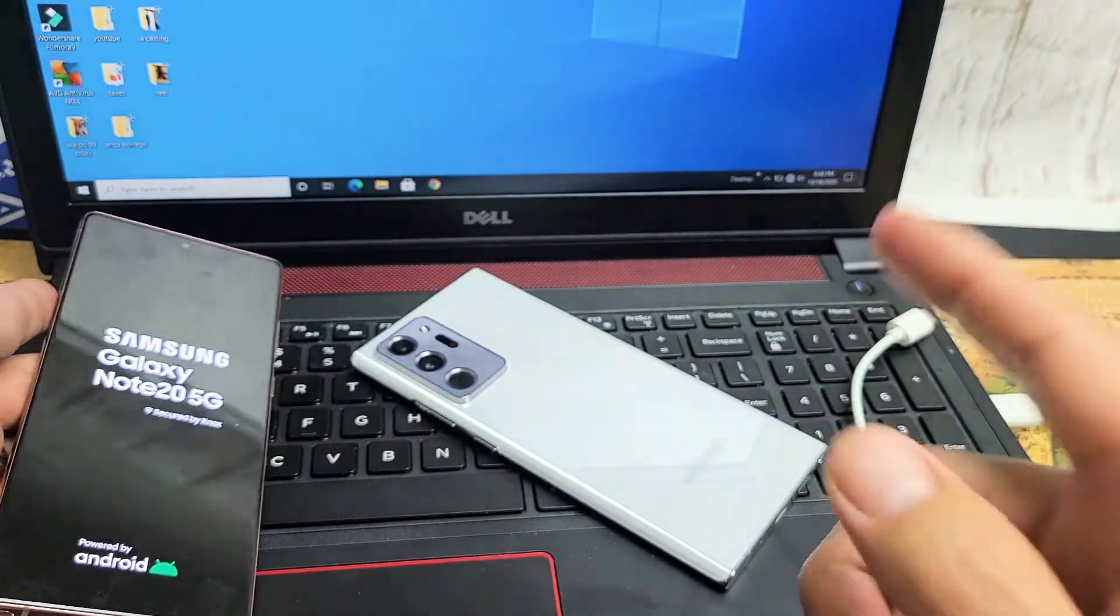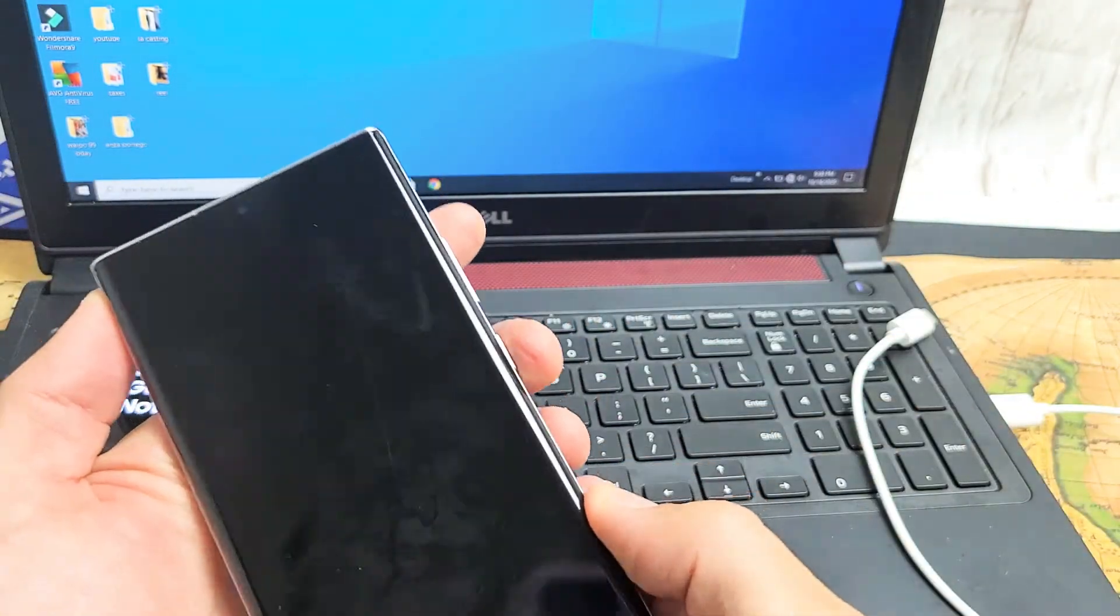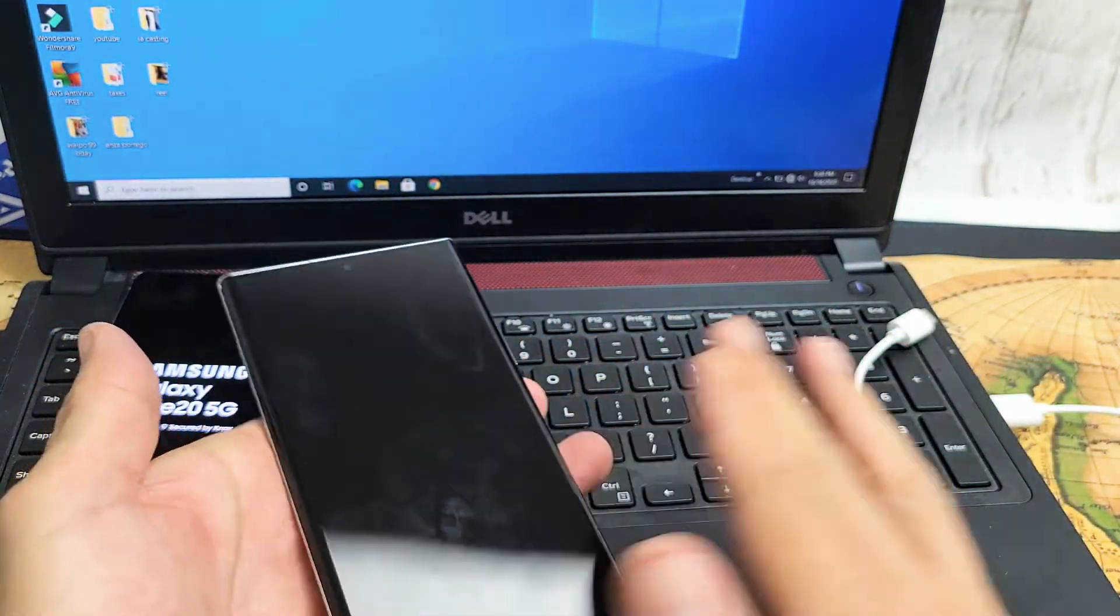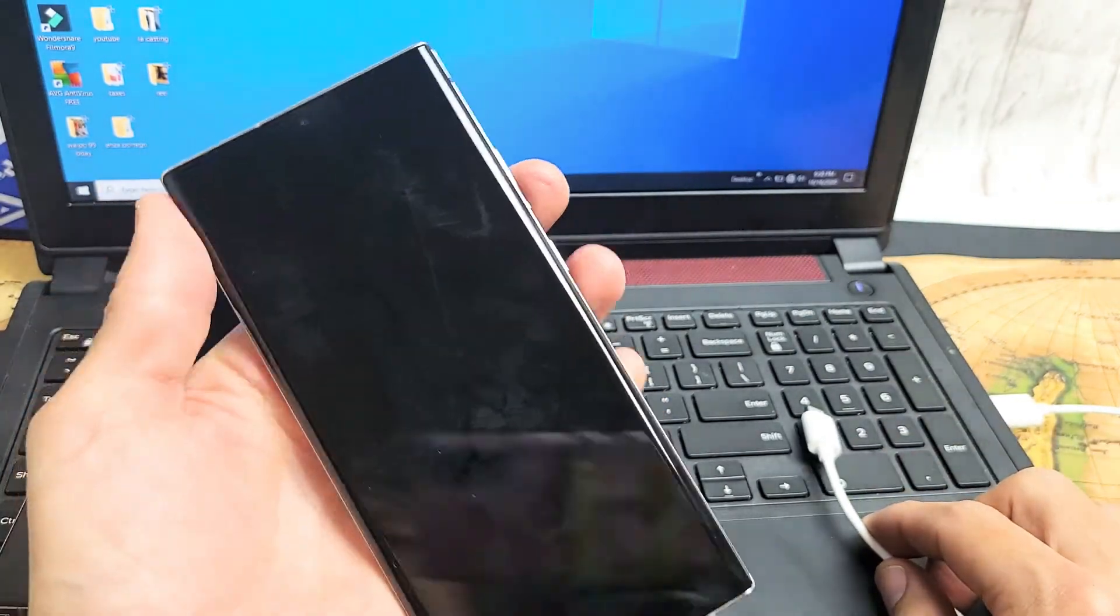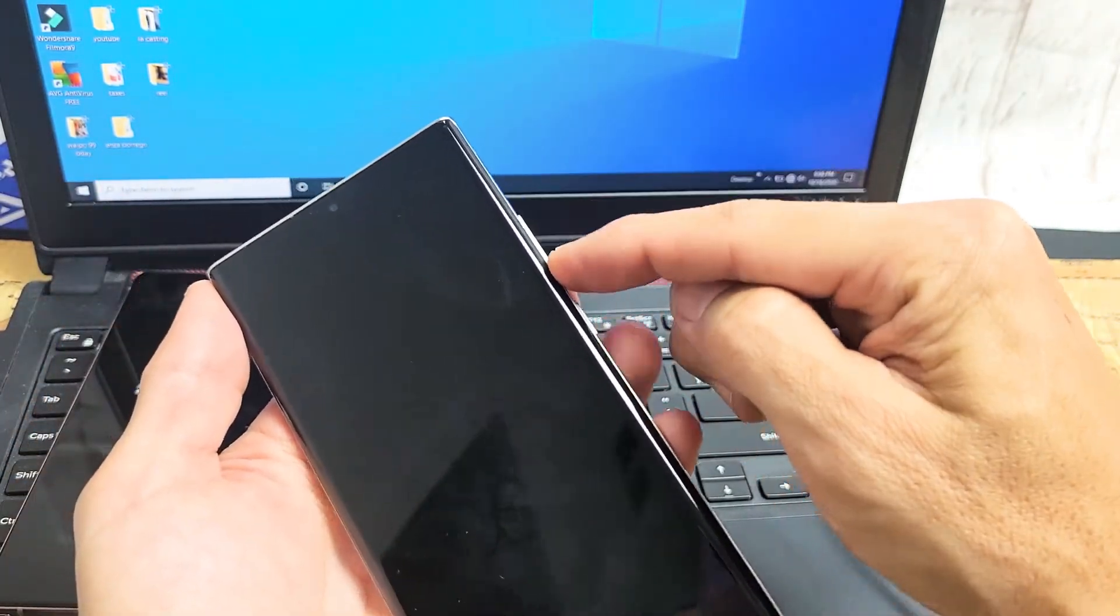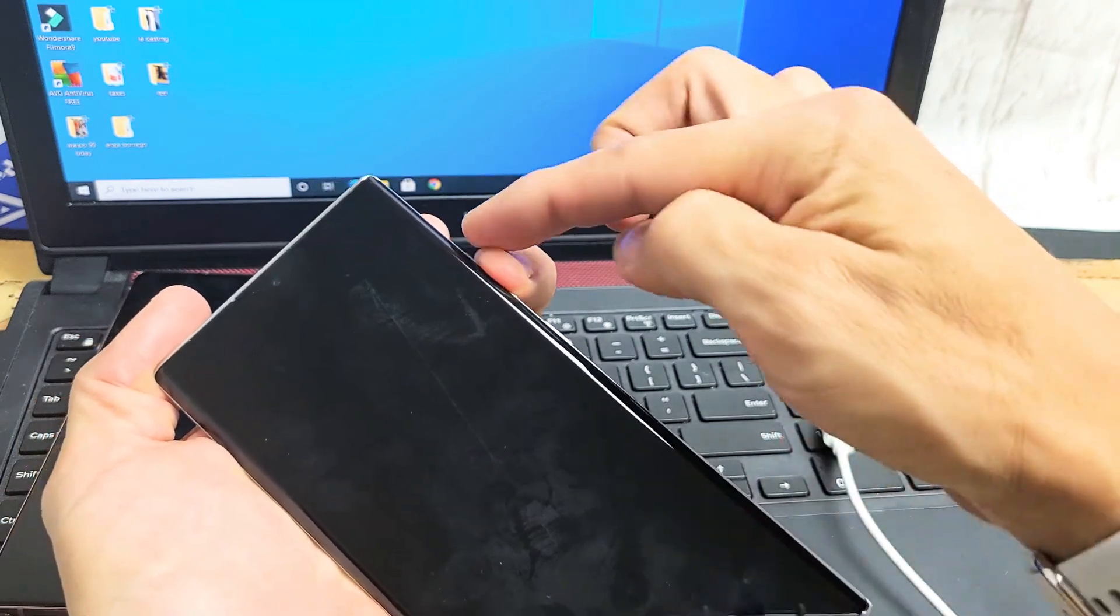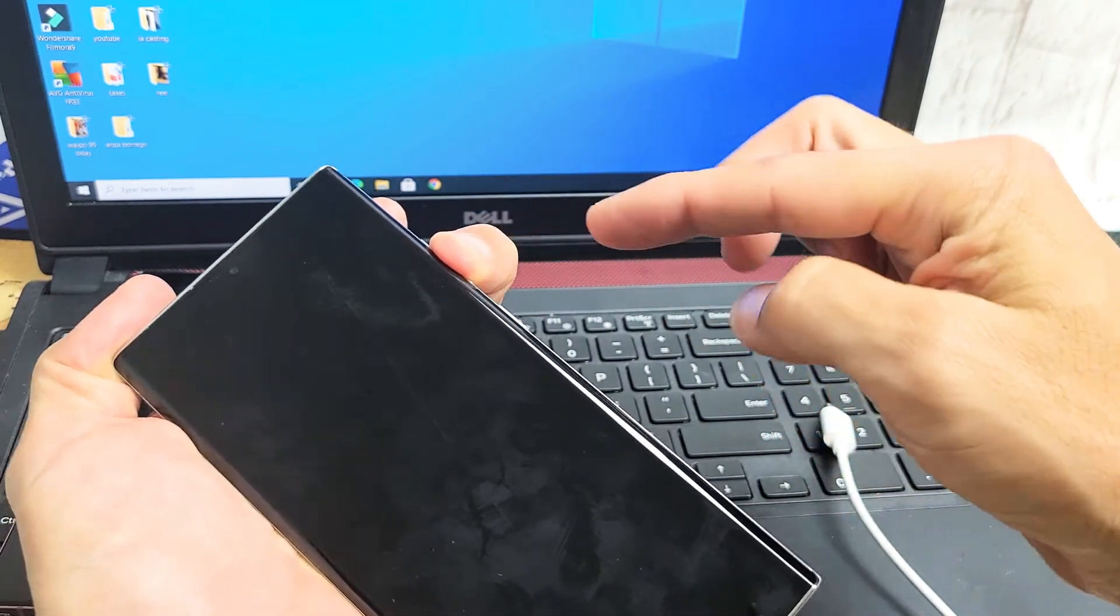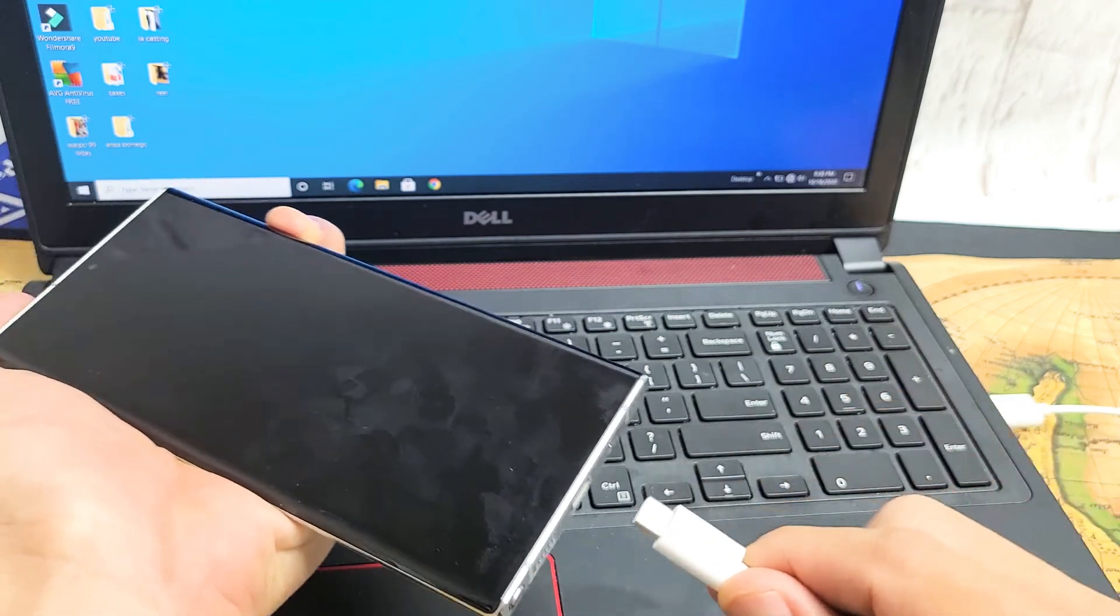Now the second way to get into download mode is, first thing is turn off your phone, and then press and hold the volume up and volume down button right now. So I'm going to use one finger. I heard two clicks, so I know the volume up and volume down is held right now.